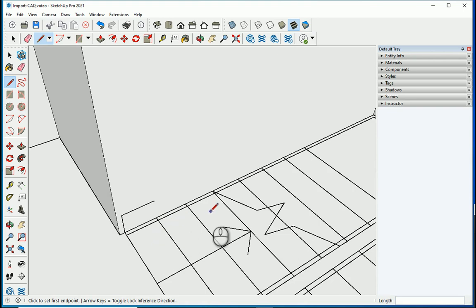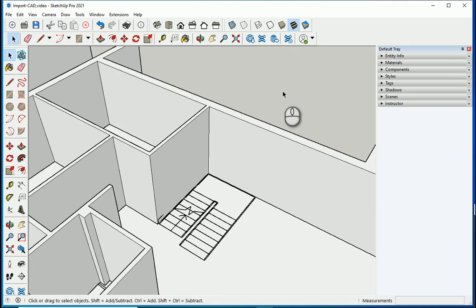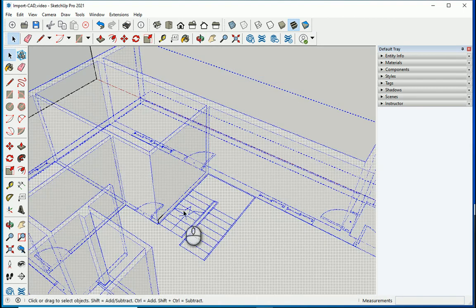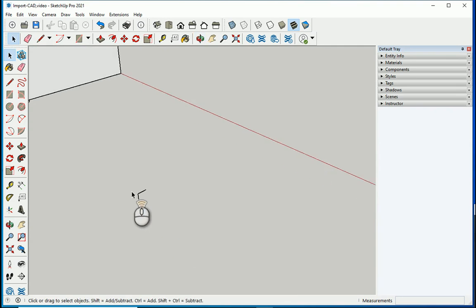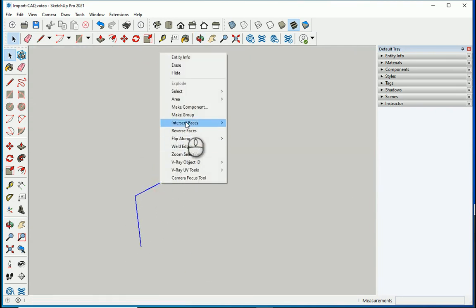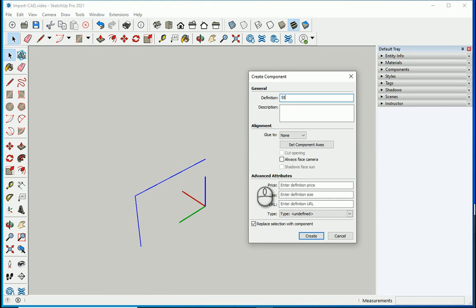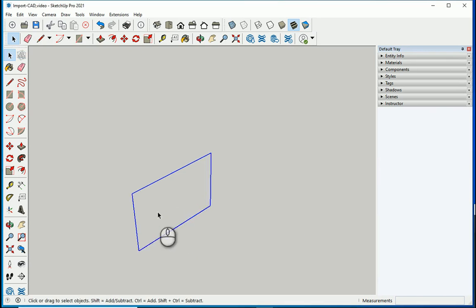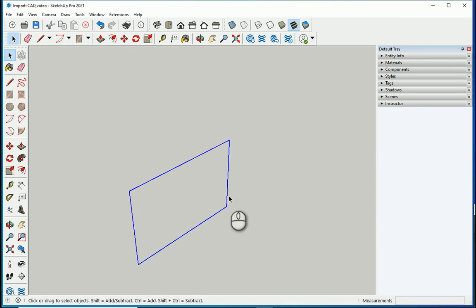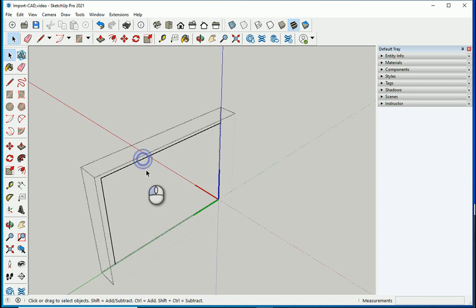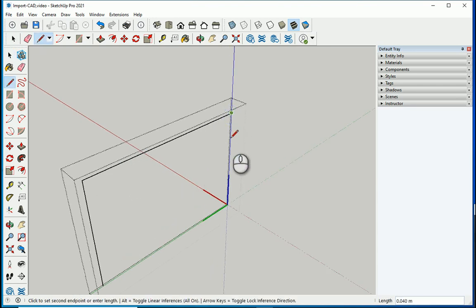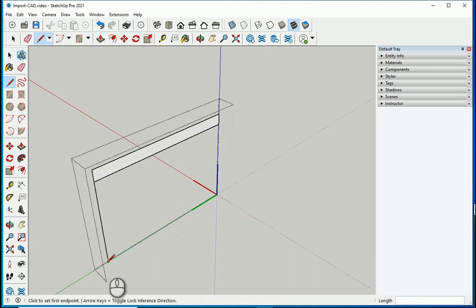It's going to be 1, 2, 3, 4, 5, 6, and 7 steps before the landing. Hide the other stuff we don't need — we just need these two lines. Make a component out of the riser and step, name it 'step'. Double-click to enter it, draw lines for the thickness — about 0.02 — and push to 0.02.